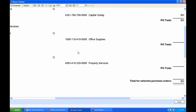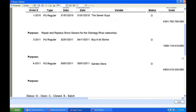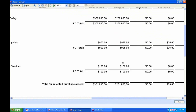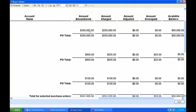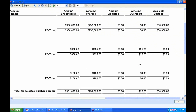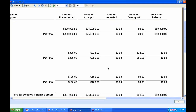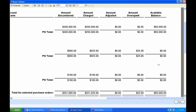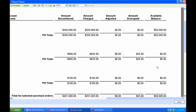The last one was the garden store — that PO had $100 open. I can see it was encumbered $100 and charged $100. On this one, as well as the Buy-A-Lot purchase order, I have an available balance of zero. I've already spent the entire amount of that purchase order.